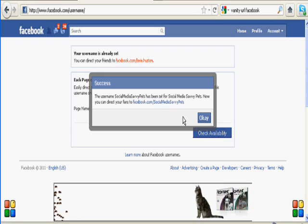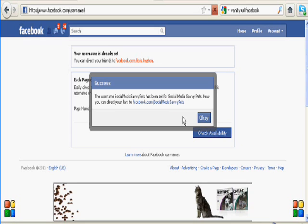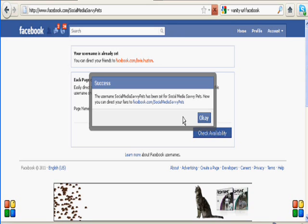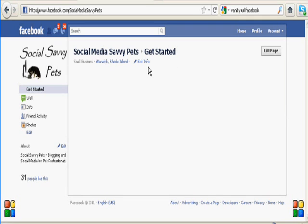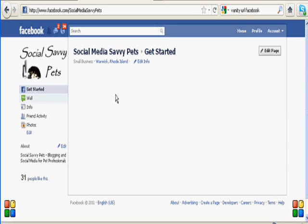Let's just go ahead and pull that up. So now we're back on our Social Media Savvy Pets site.